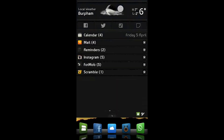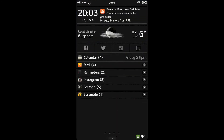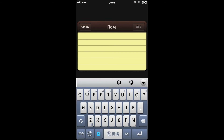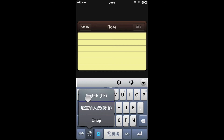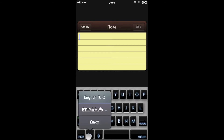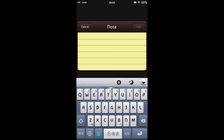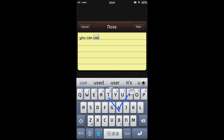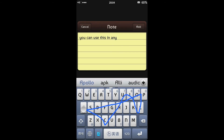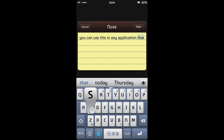Once that's done, let's bring up a keyboard. I'm going to create a new note here, and here is my Touchpal keyboard. You can see I've got the option to bring back my regular keyboard. I've also got my Emoji keyboard. You can use this in any application that shows the keyboard.